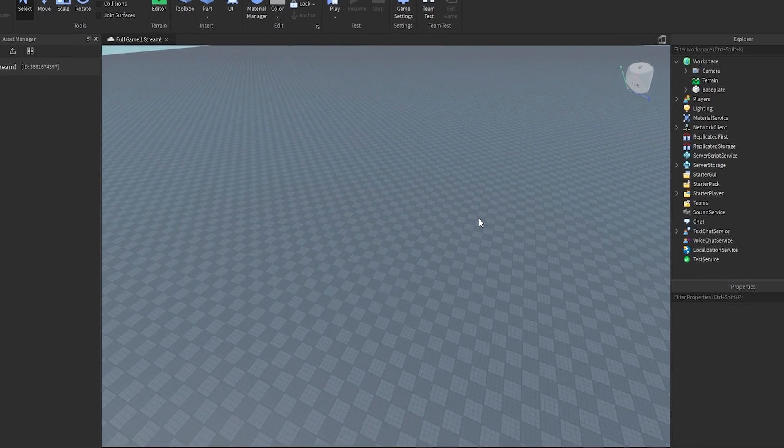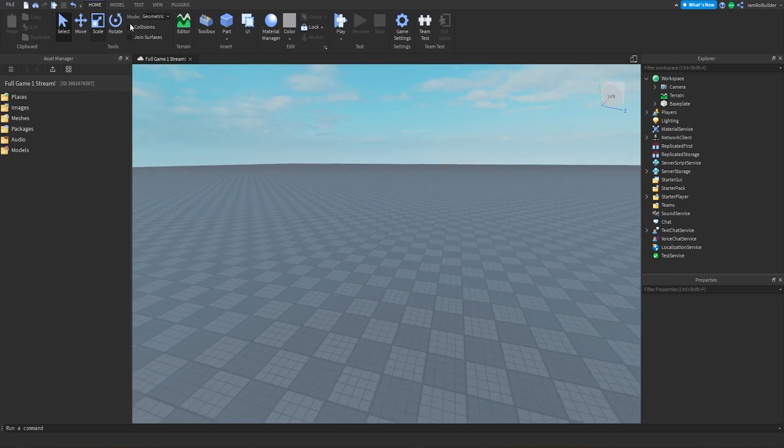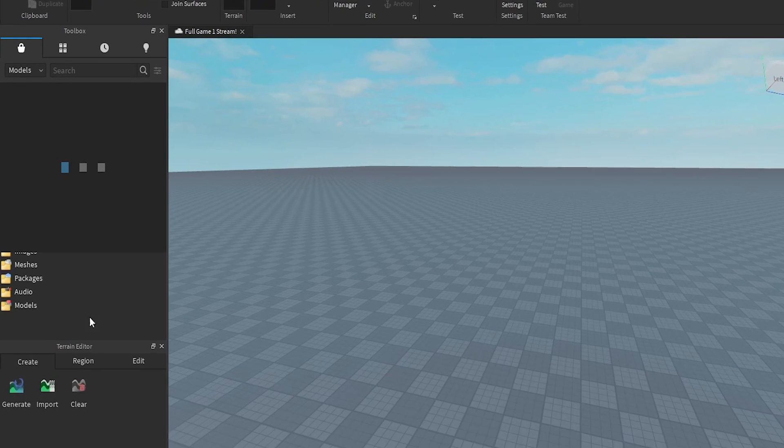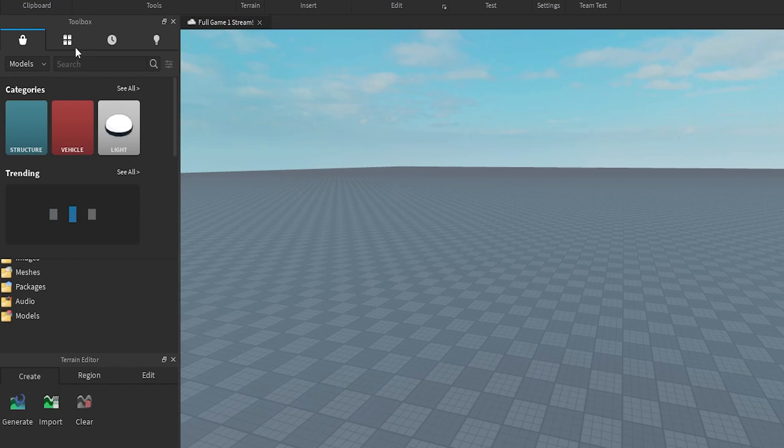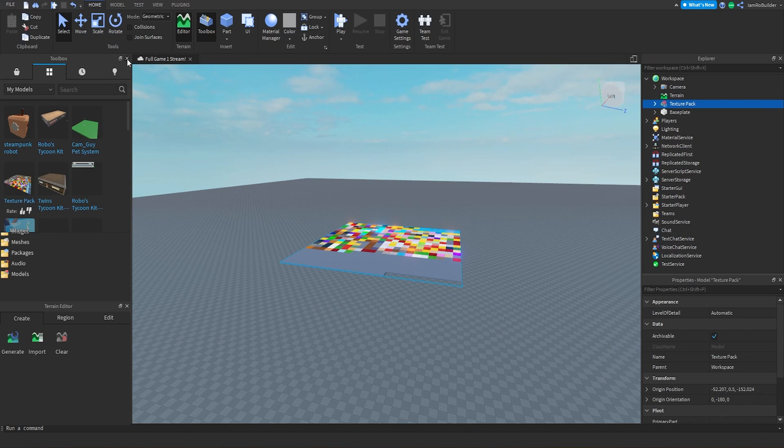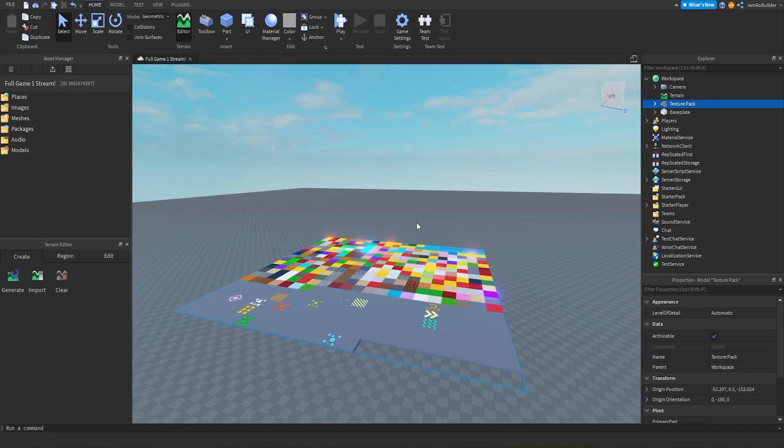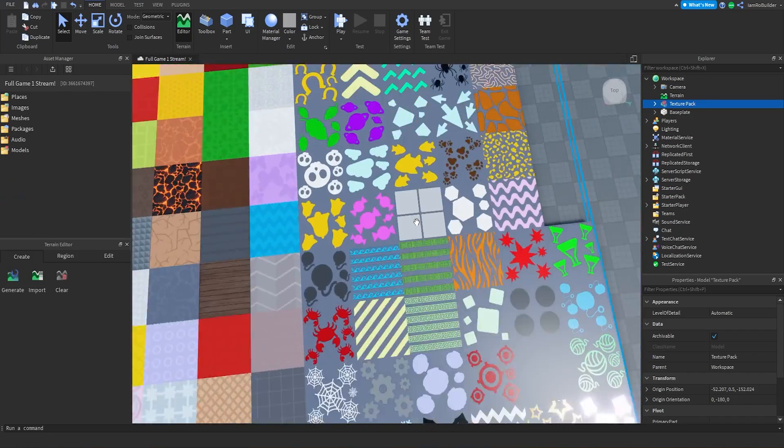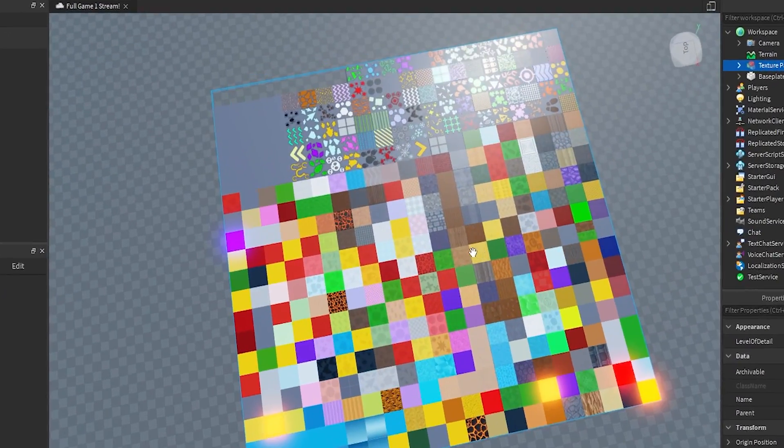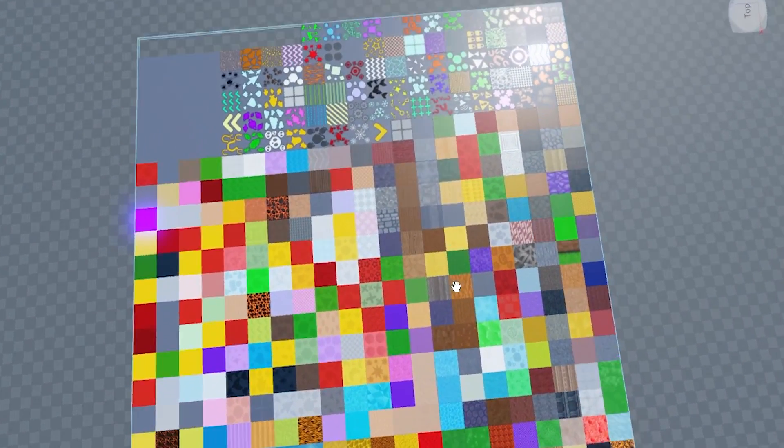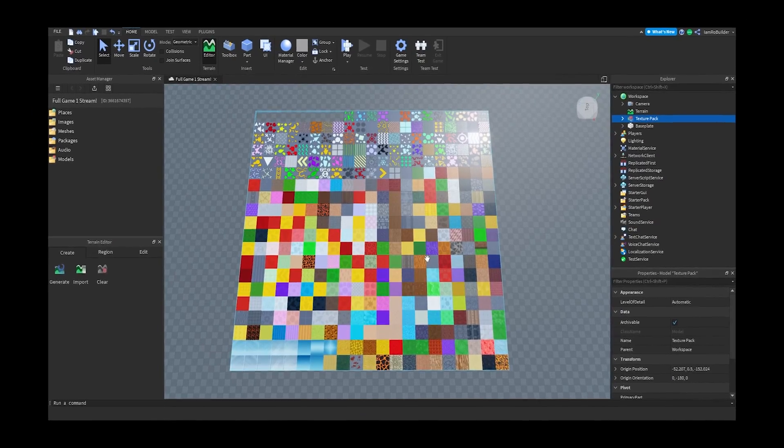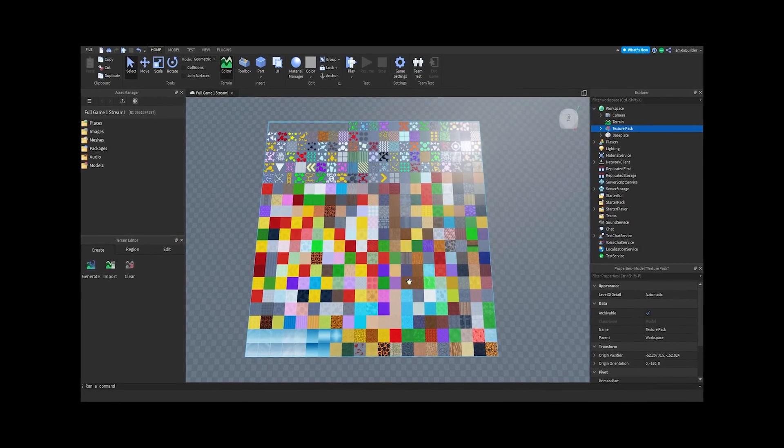Long gone are the days that we opened our toolbox and found our texture pack - the one Flame Dev made that has all these textures in it. I've got to give a massive shout out to Flame Dev as well, because he has compiled all these textures together for us to use.